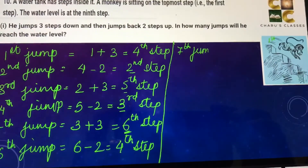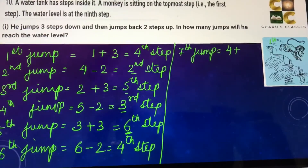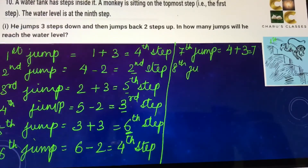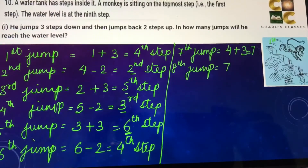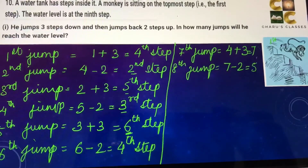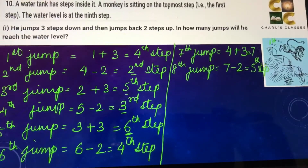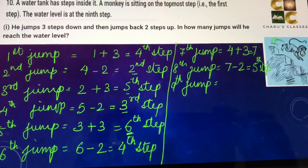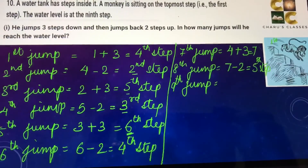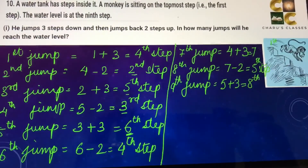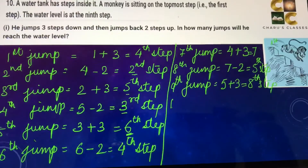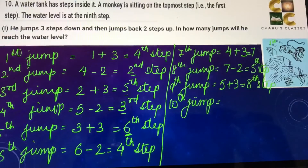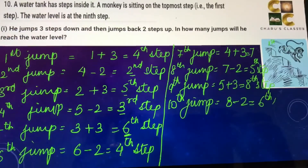In the seventh jump: four plus three, that is the seventh step. In the eighth jump: seven minus two — he will reach the fifth step. In the ninth jump, five plus three gives eight. In the tenth jump: eight minus two — he will reach the sixth step.